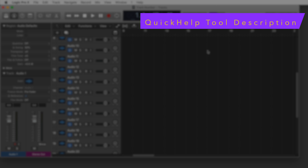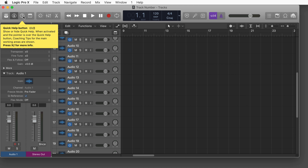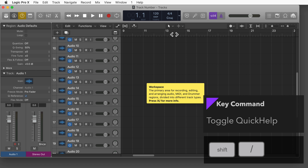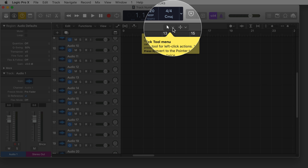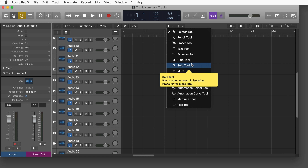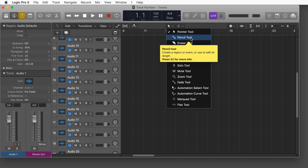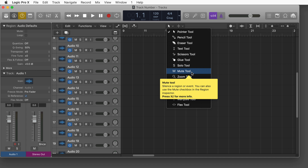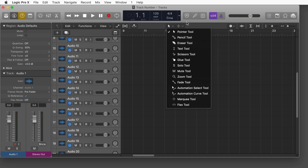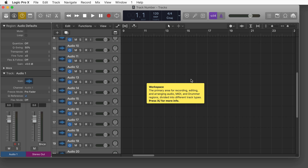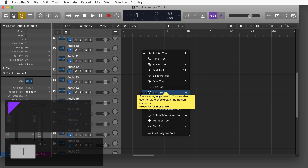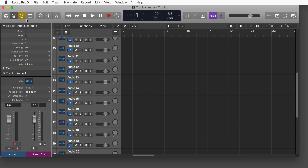The next addition is a tool description. If you activate Quick Help by clicking the Quick Help button, and then open the tool menu, scrolling through the different tools shows a Quick Help pop-over with a short description of that specific tool — for example, what the mute tool does. It works for all tool menus, including the floating tool menu when you press T. If it gets too annoying, just turn Quick Help off.